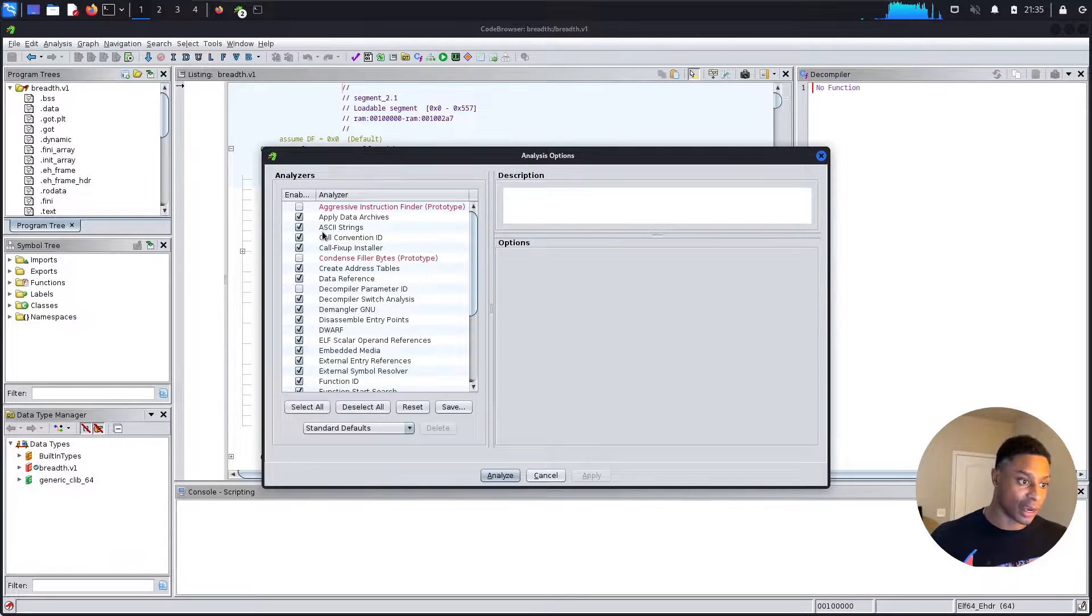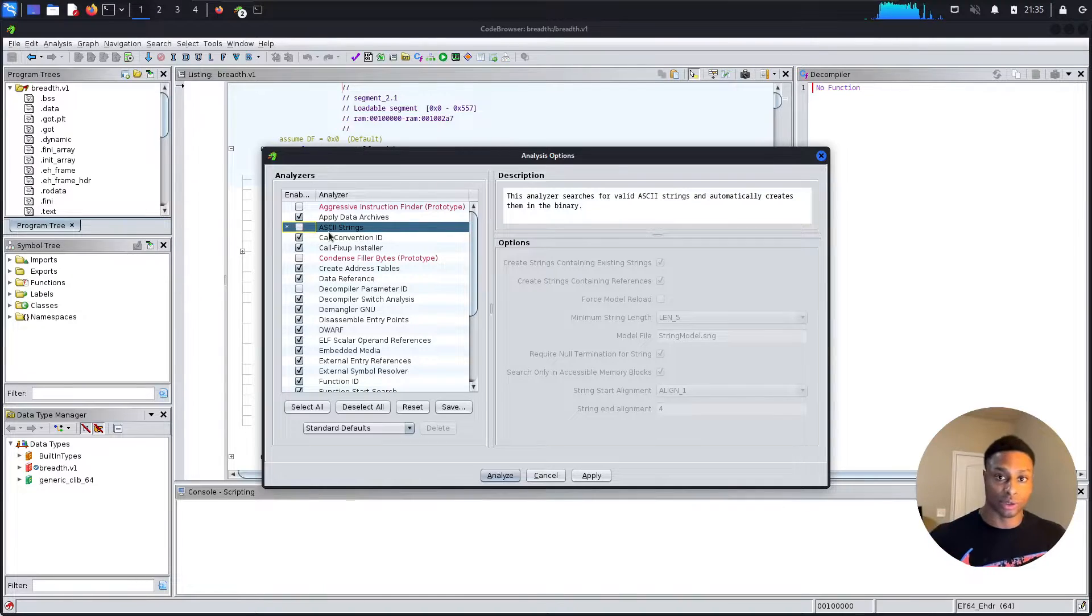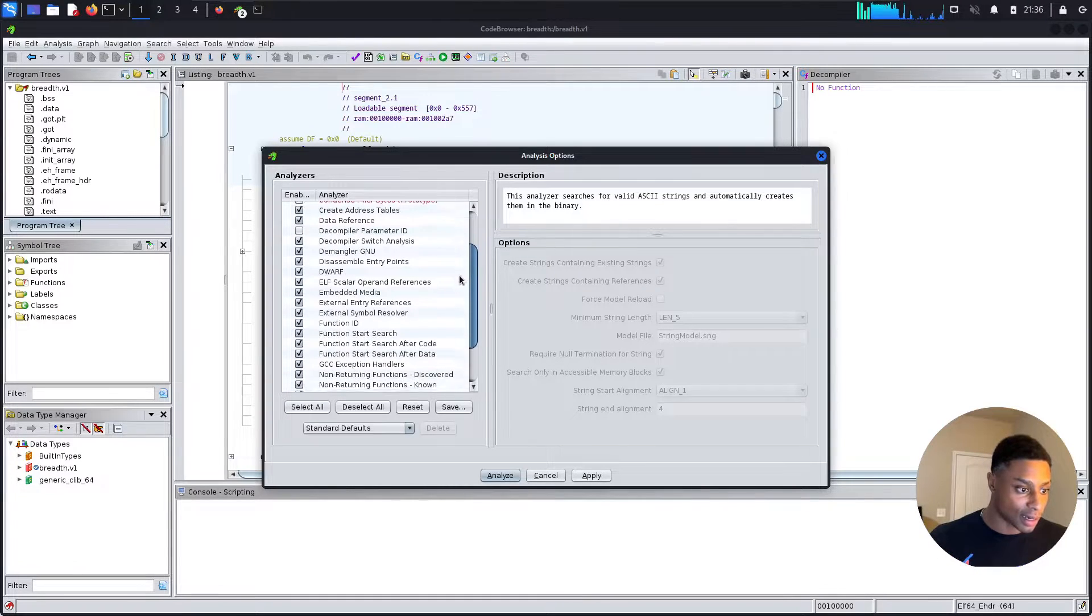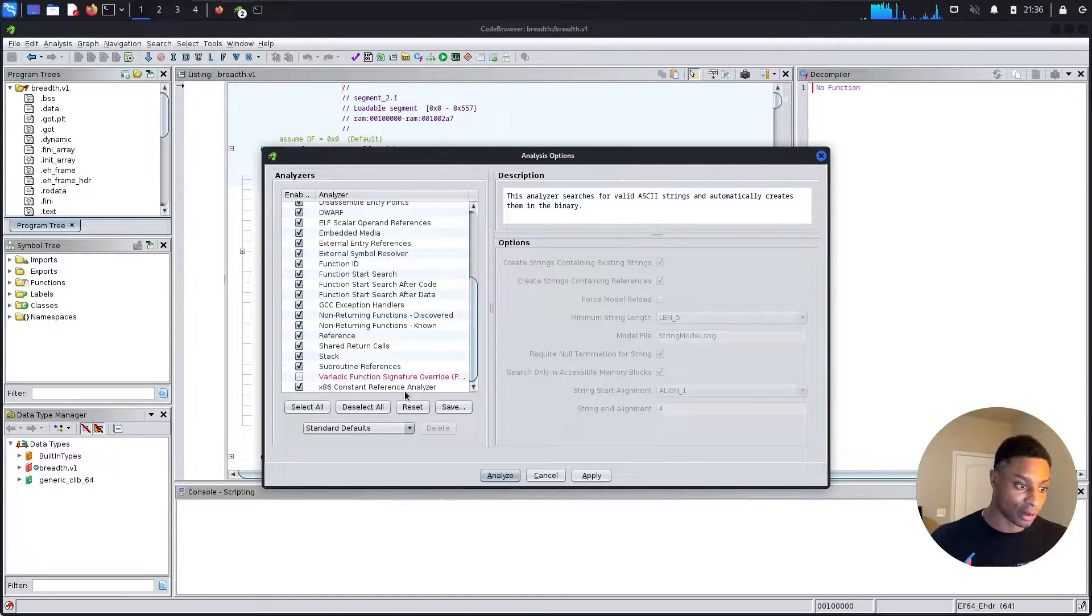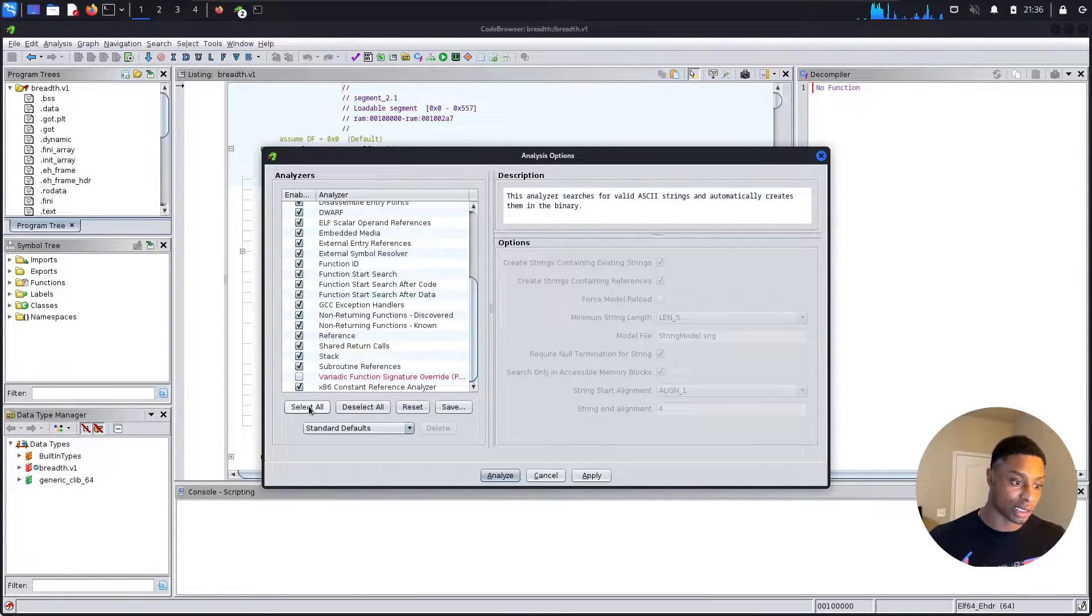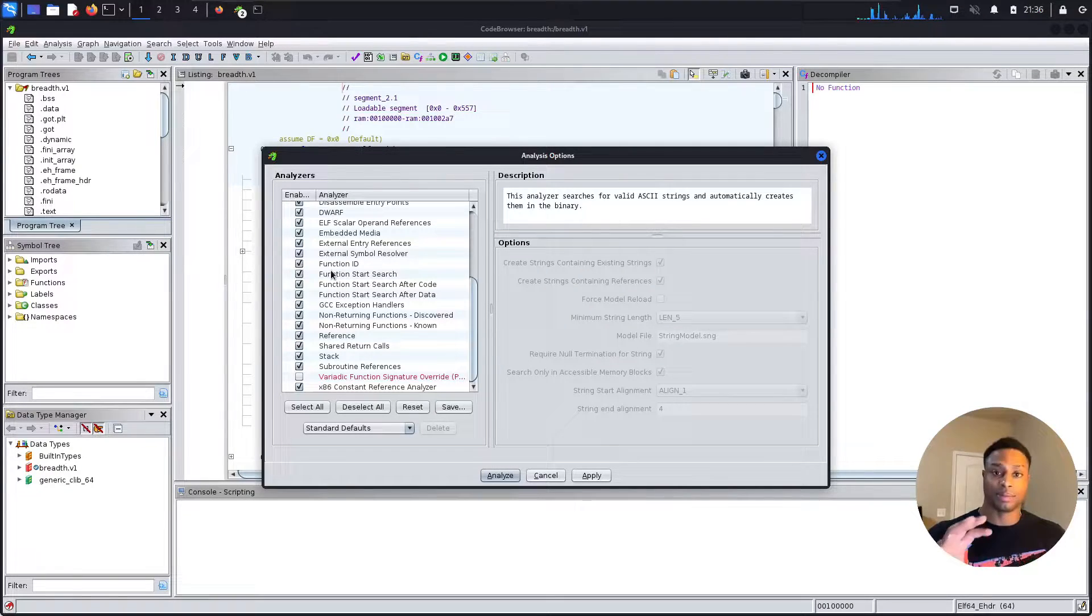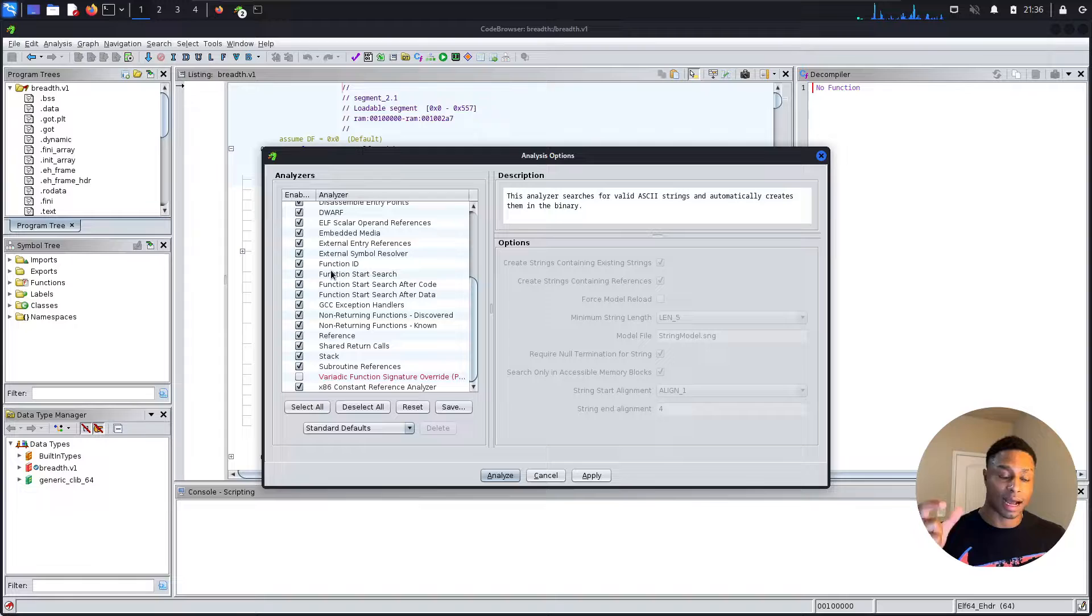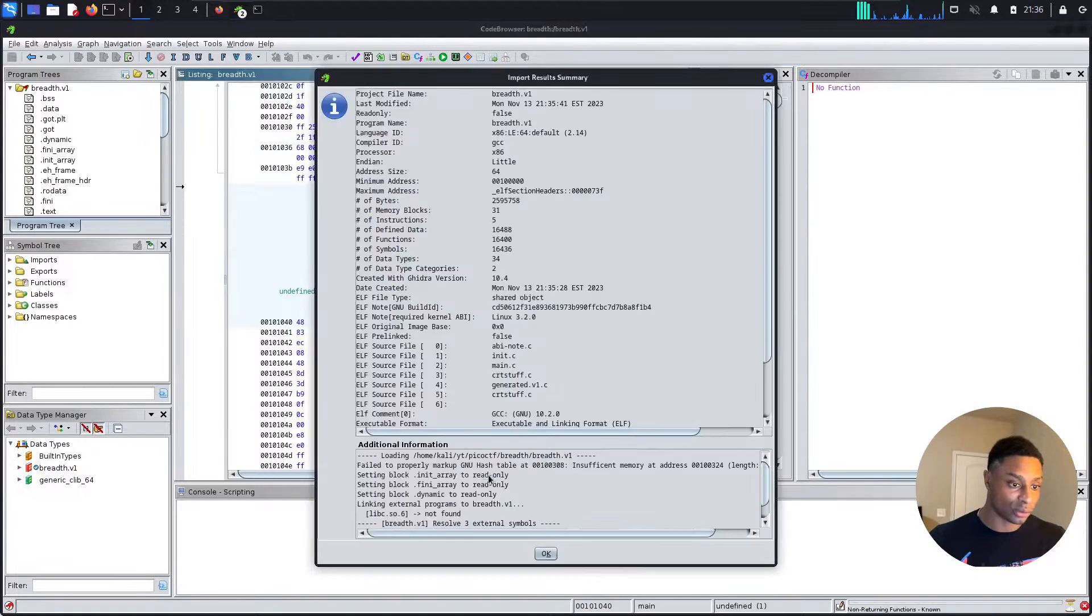All right, let's analyze it since it has not been analyzed yet. You can select what options you want, so ASCII strings. We could uncheck that since we've already looked at the strings earlier with the strings command. Honestly, I just leave these set as they are. I don't really see a reason to change them. I like to just leave it as the default.